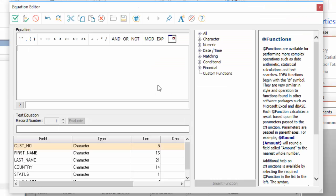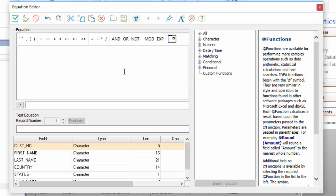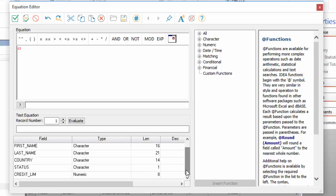So remember, I'm looking for customers who have a credit limit of $30,000 or greater. That can be expressed by this equation. To generate that equation, you can either start by typing Credit Limit in the Equation box, or you can scroll through the field list and double-click it.